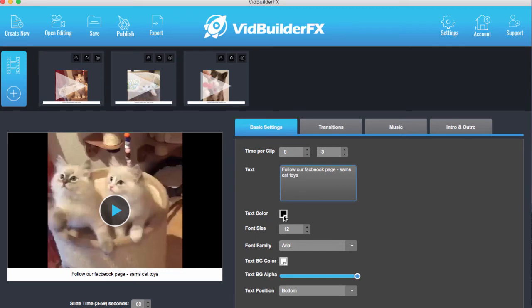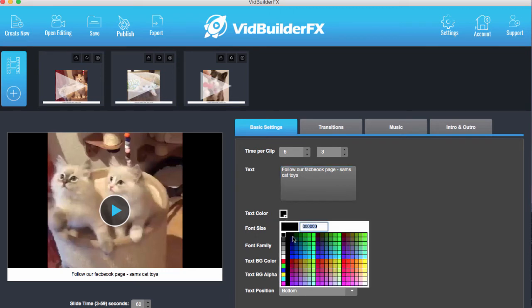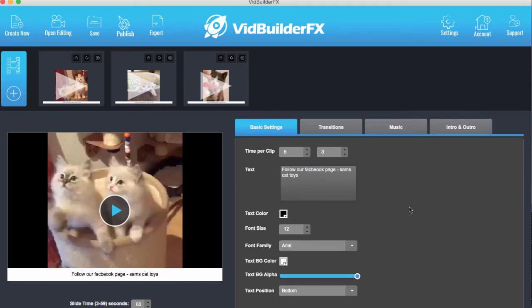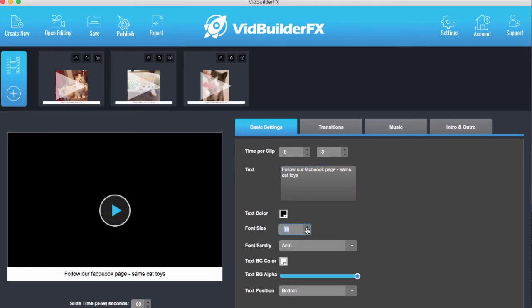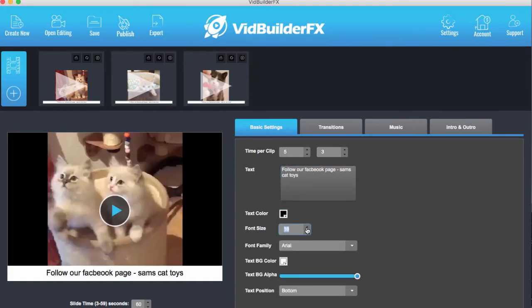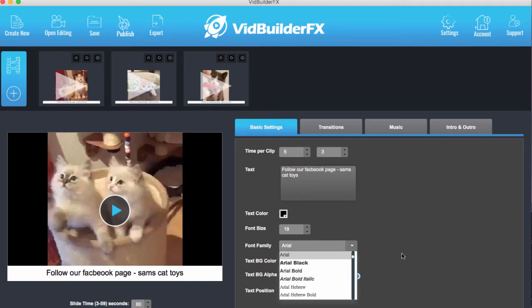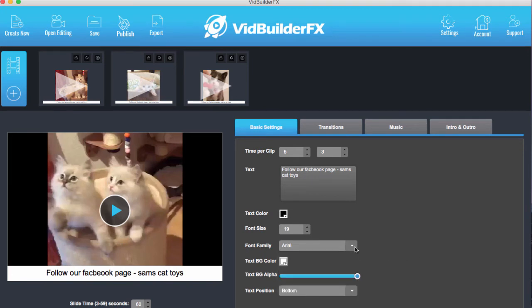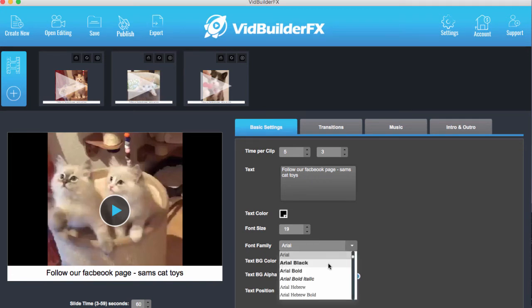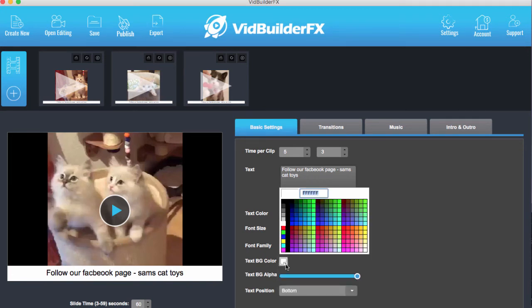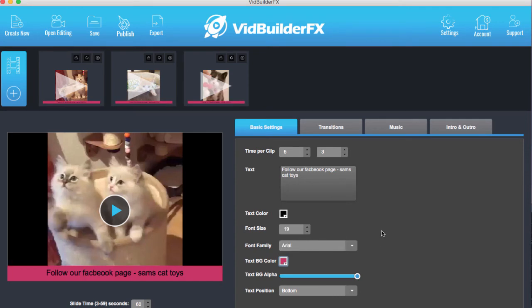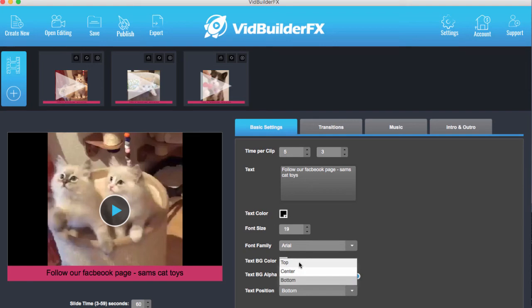So we can put whatever we want down here as a call to action for our customers. Now for the people that are viewing this video, we can choose the text color, we can fully customize it, we can change the font size to be even bigger. We can change the font to be whatever font we want as well, and we can even change the background color of what the text goes on.